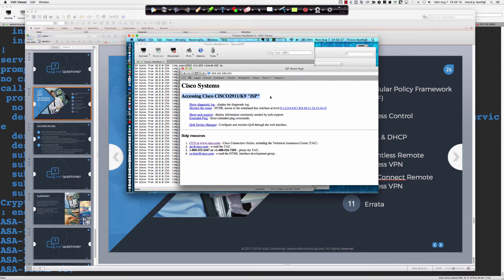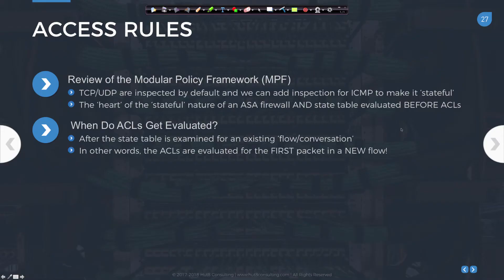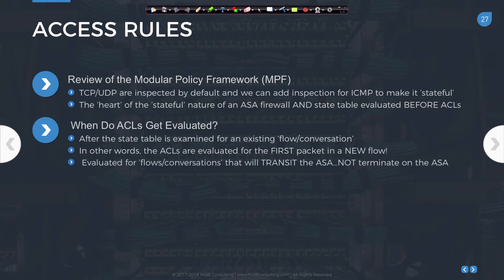Once you start applying your own ACLs, things change. The ACLs are evaluated for the first packet in a new flow. When we talk about the access rules — whether default or custom — we're going to create an ACL called inside-in, outside-in, DMZ-in and apply the direction. Remember that the access rules applied to a firewall are for transit traffic only: traffic that comes in to one interface on the ASA and exits out another interface.